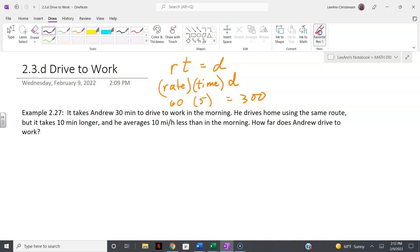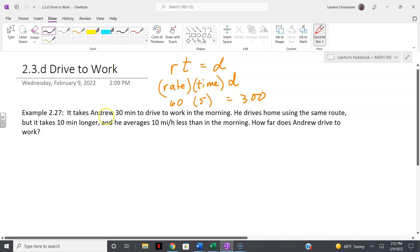That sets us up to do this problem. It says it takes Andrew 30 minutes to drive to work in the morning. He drives home using the same route but it takes 10 minutes longer, and he averages 10 miles per hour less than in the morning.